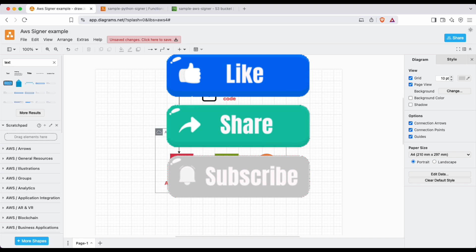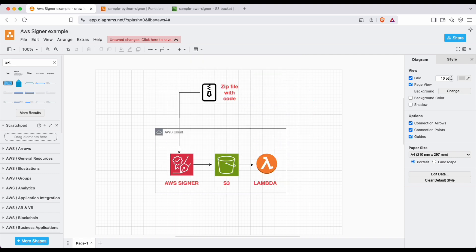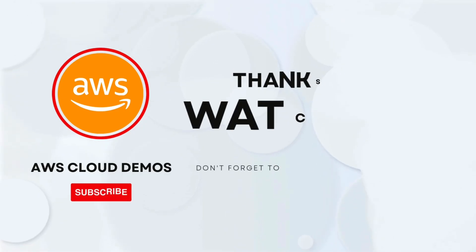I hope you understood the demo. If you liked it, please don't forget to like the video and subscribe to the channel — it's very important for me to create more such videos. Thanks guys, and I'll see you in the next one.